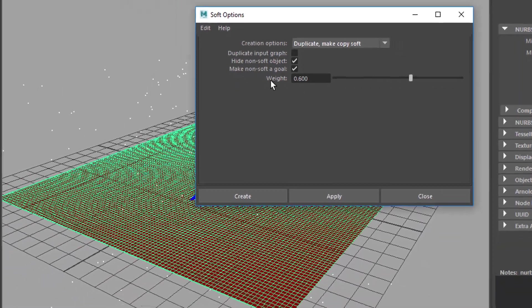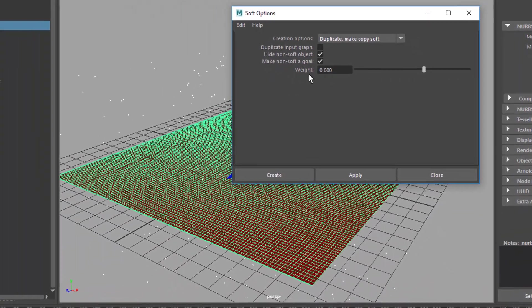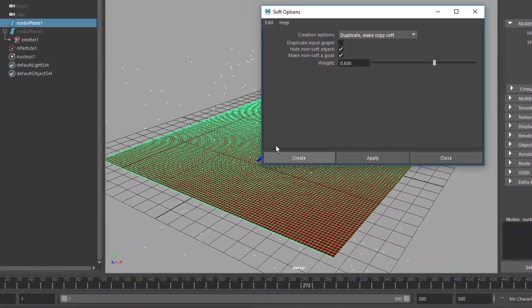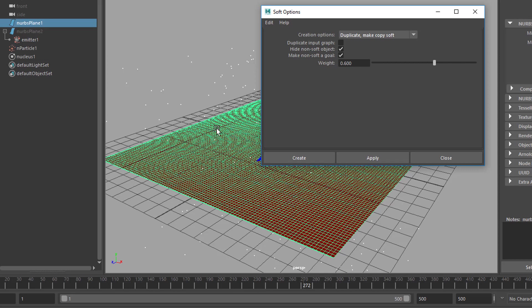And make the non-soft a goal. So, the first one, which is this plane, will be the goal for the soft body. So, the soft body always tries to maintain the shape of that plane with a weight of 0.6 or 5 or whatever. So, we apply this.